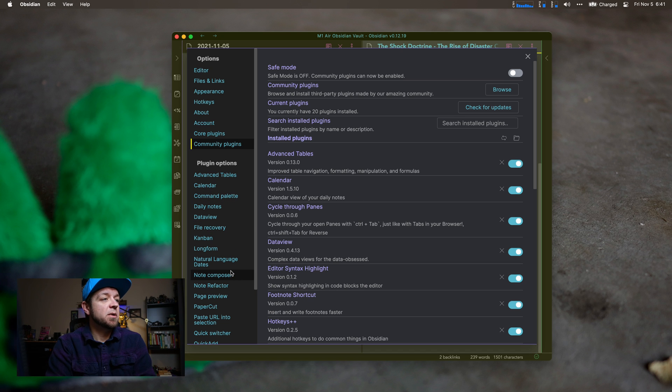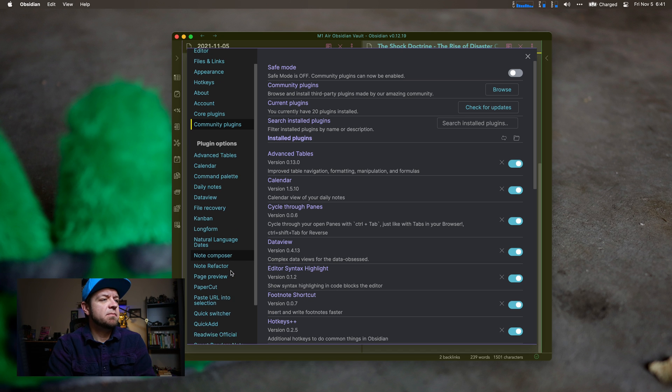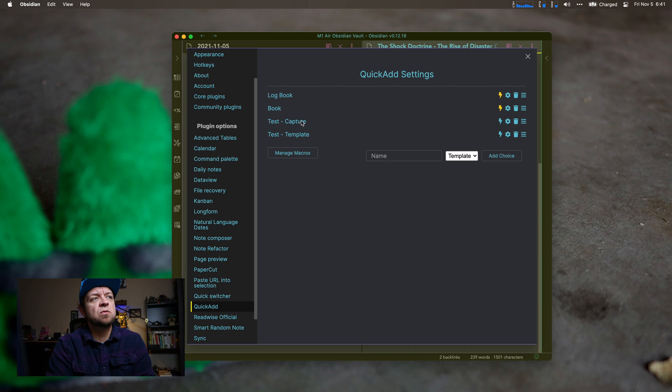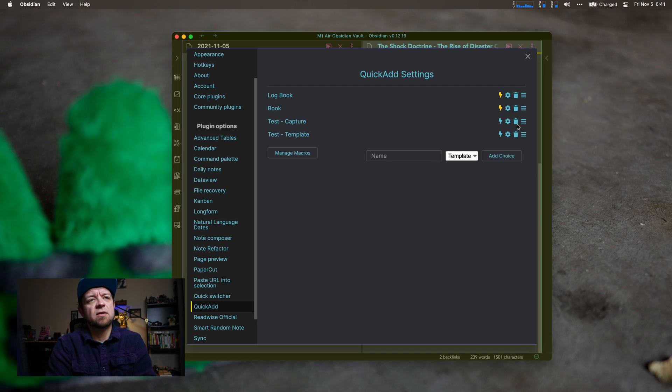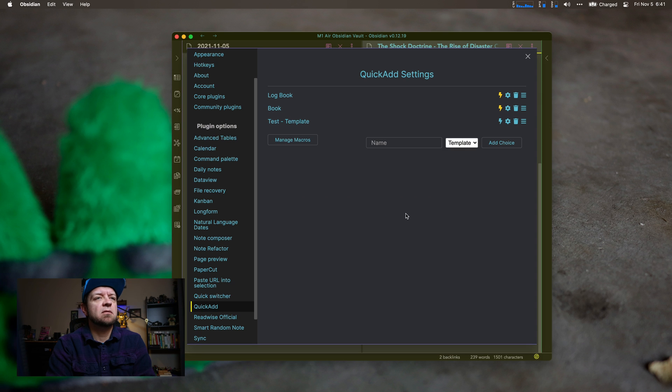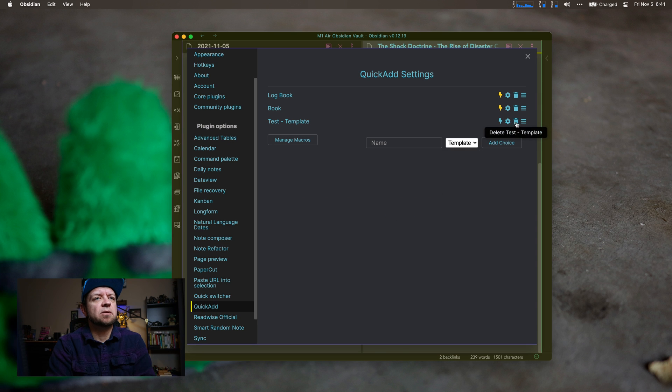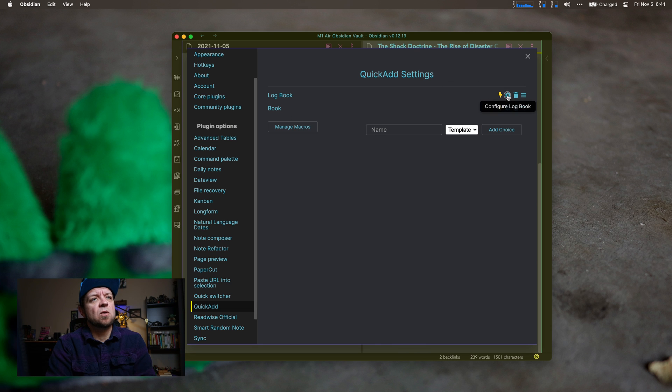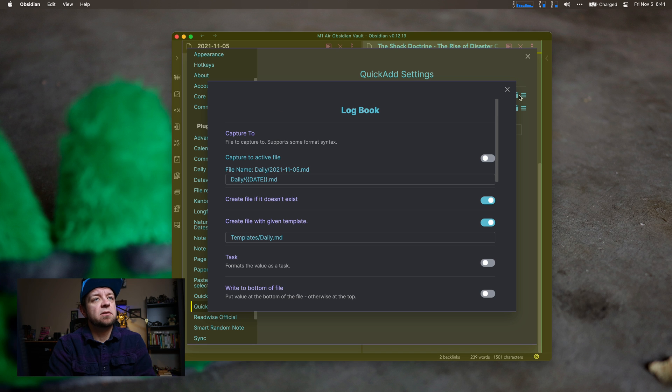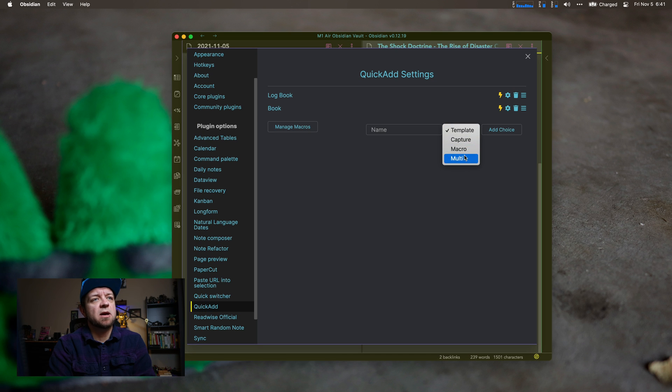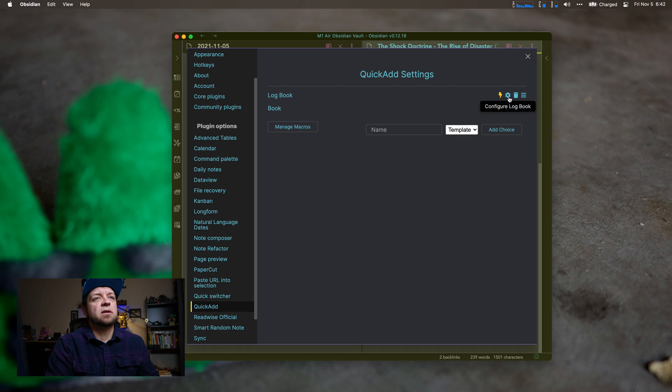So we'll come back into here, and we'll go to Quick Add. So I have two set up, and you see I have some other test ones. So we'll kill that and that one, because I don't really need it right now. So log book. Open it up. Log book is a capture template. So there's actually four types. There's template, capture, macro, and multi. Let's take a look at this. Log book. It's a capture template.